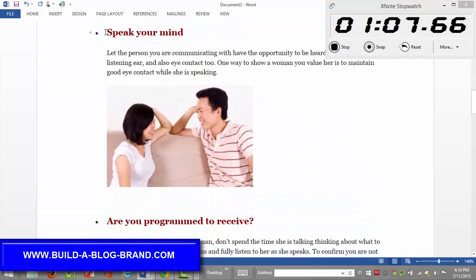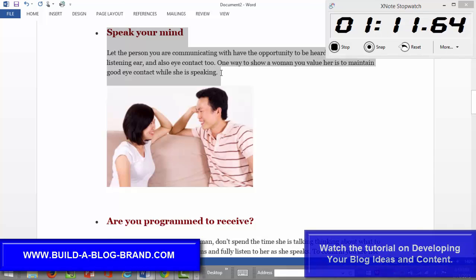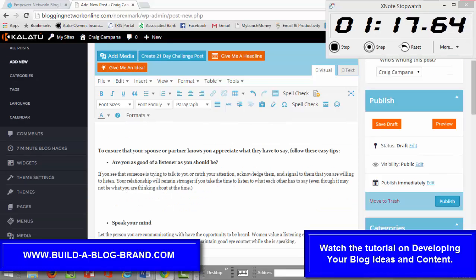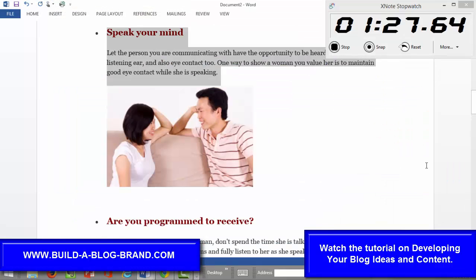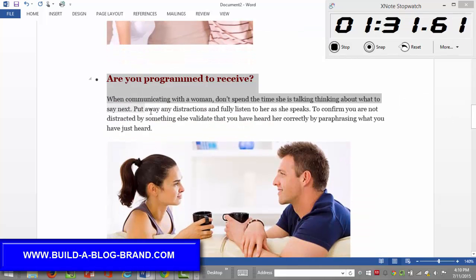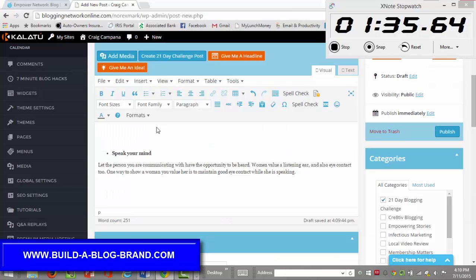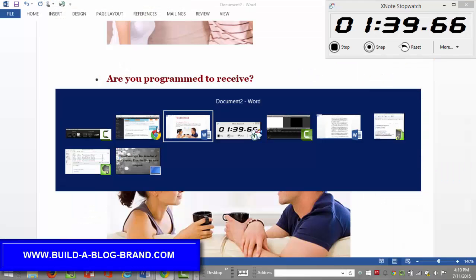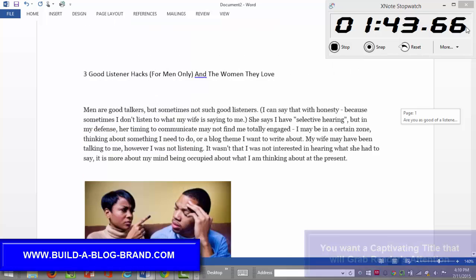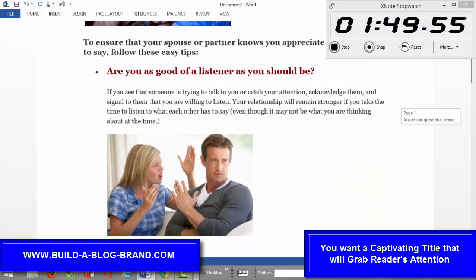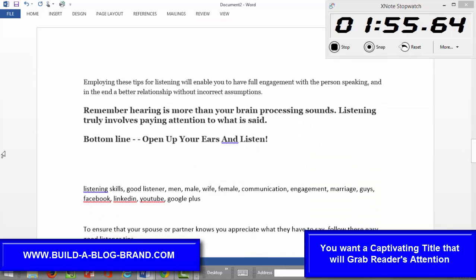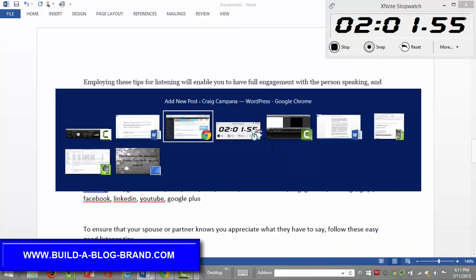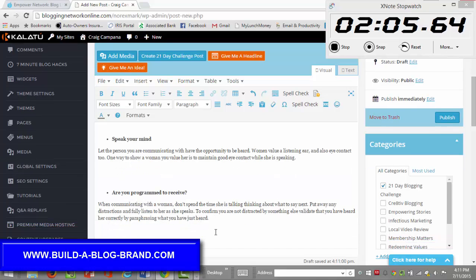One of the things that's really important is there are so many different possibilities you can do. If you've ever delivered a presentation or attended a workshop, those are all possible blog topics. This particular blog post I'm putting together tells a little bit about my personal situation. The topic as you may have seen at the top is all about listener hacks, positioned for men only and the women they love. It's kind of an interesting title and it's definitely going to catch some attention, which is typically what you want to do when creating a blog post.